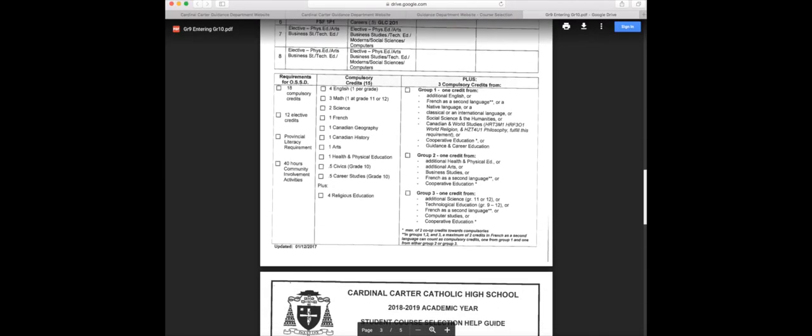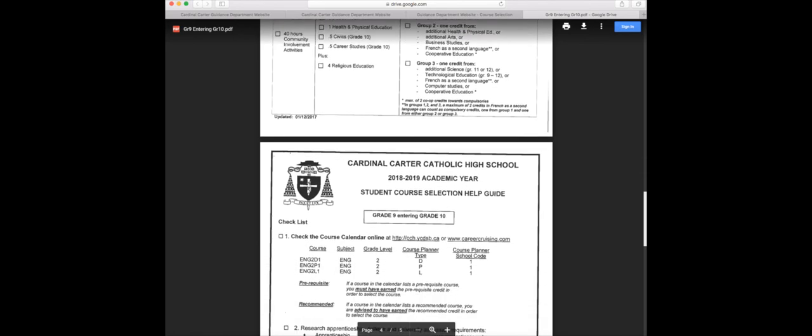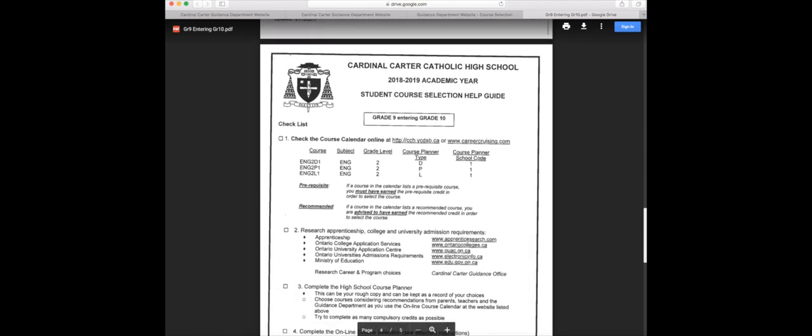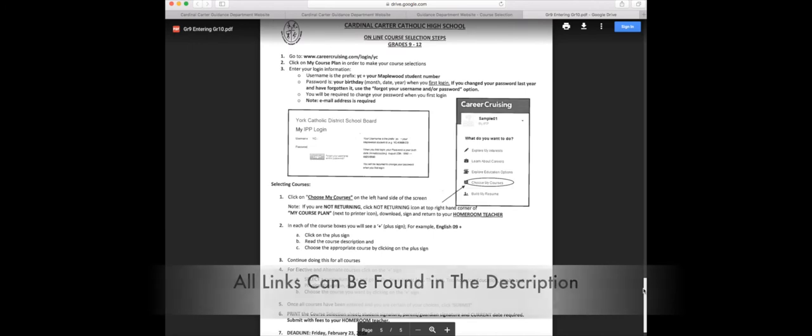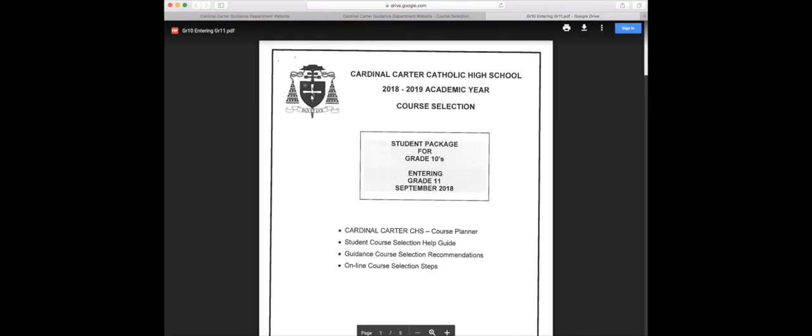The forms provided will show you everything you need in order to graduate, making sure you have your compulsory courses, prerequisites, along with your electives and alternatives. The last page of the package will show you how to get to your Career Cruising website. The annotation on the screen will forward you to a video on how to use Career Cruising.